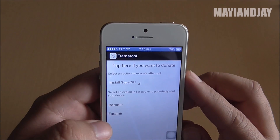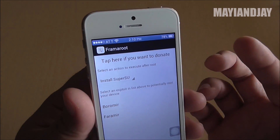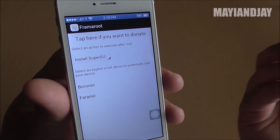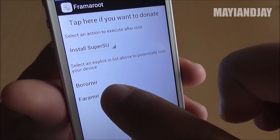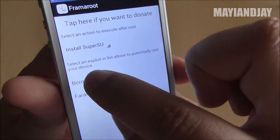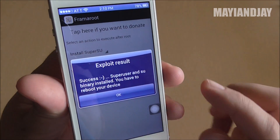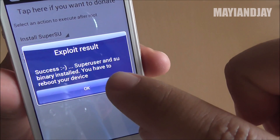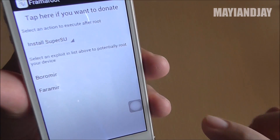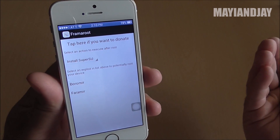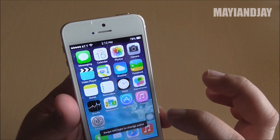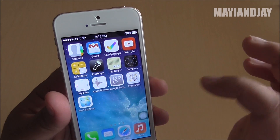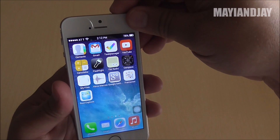We've got Framaroot and rooting is actually very, very simple — the great thing is you don't need a computer. You have to select Zboromir right here and it's going to automatically do it for you. Then it's going to ask you to reboot your device — select OK, but in this case it's not going to reboot. After you have rooted your device with Framaroot, go ahead and reboot your device manually.